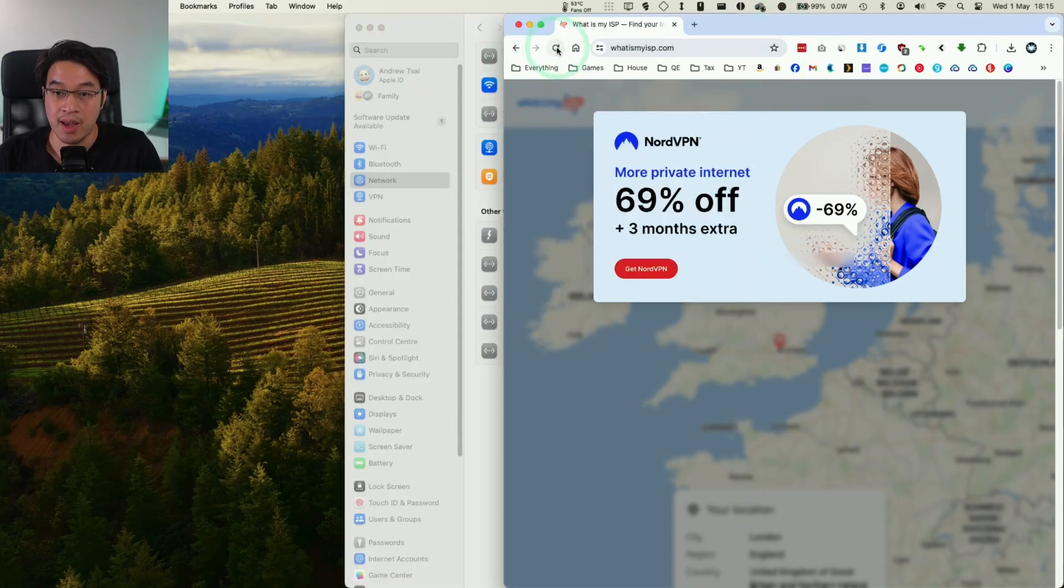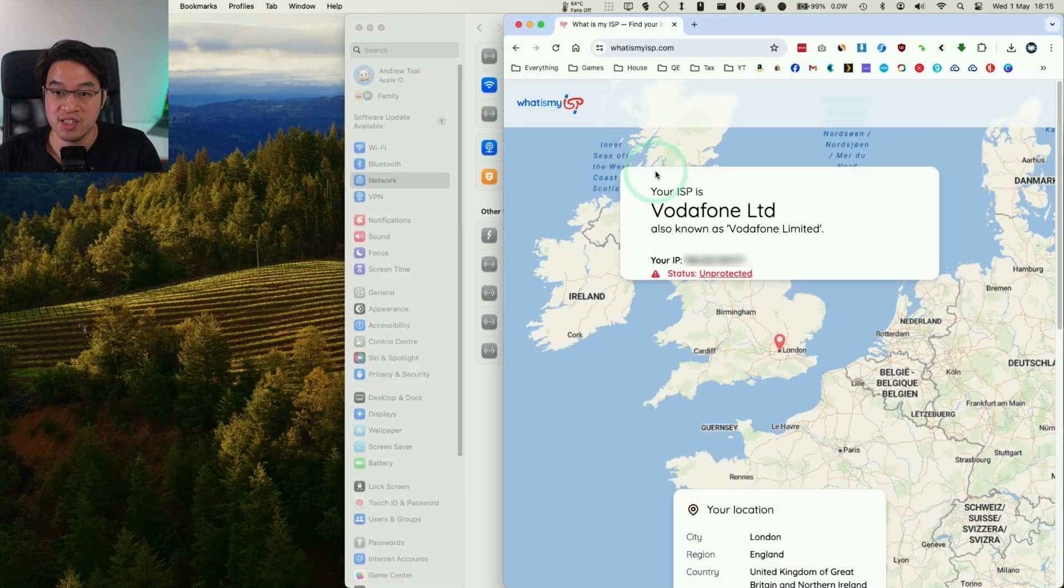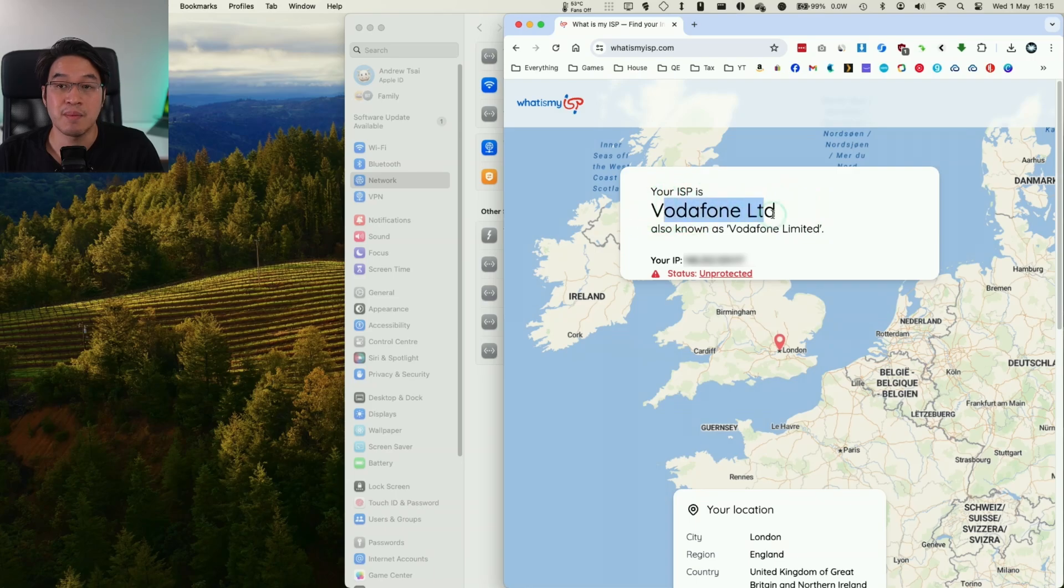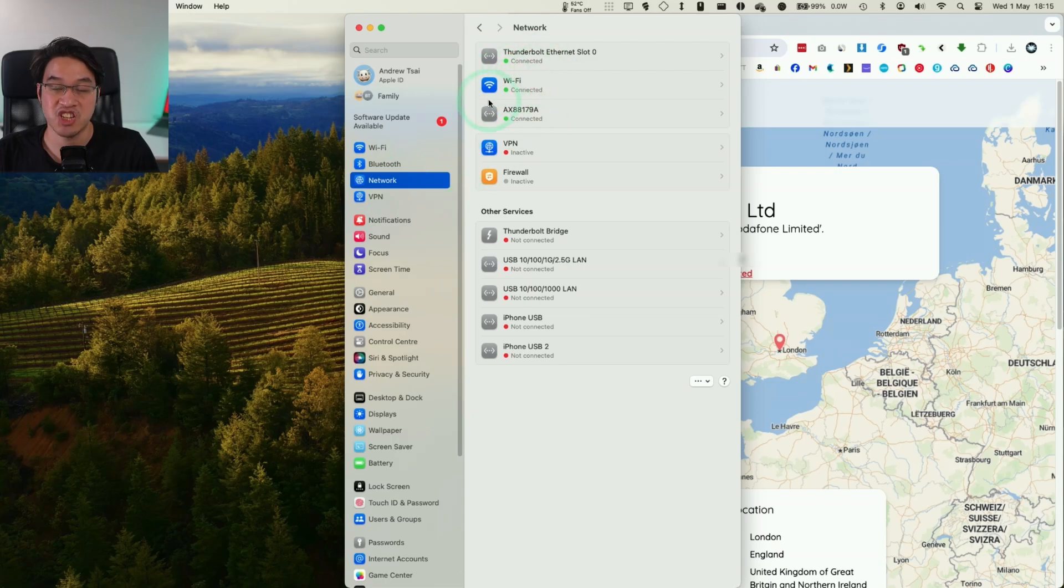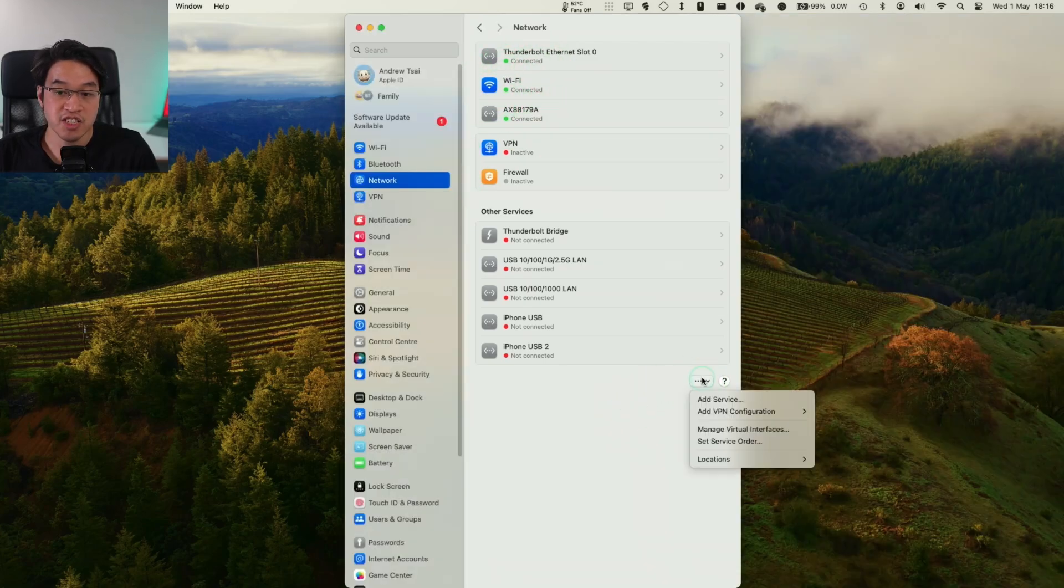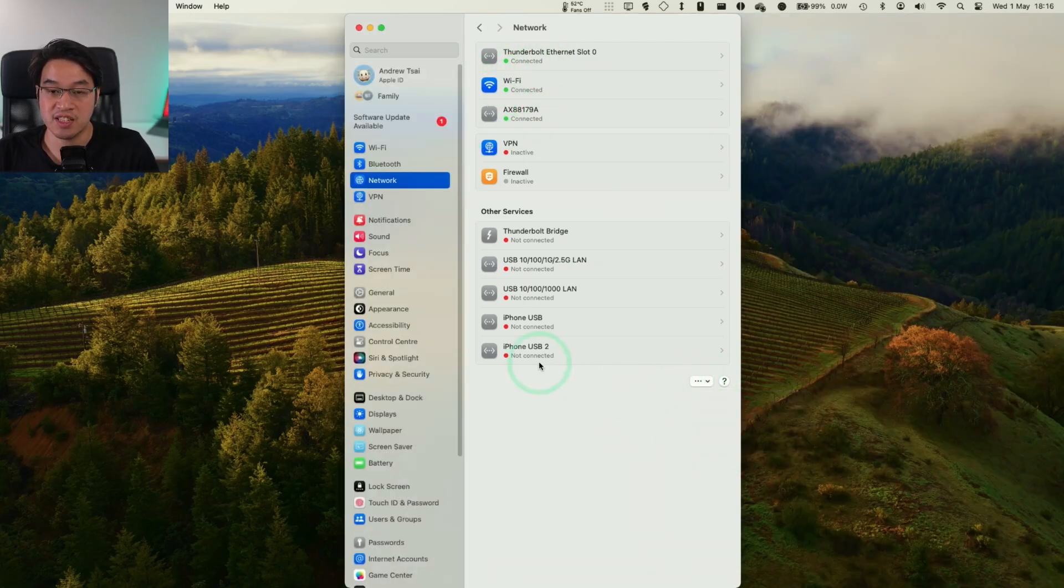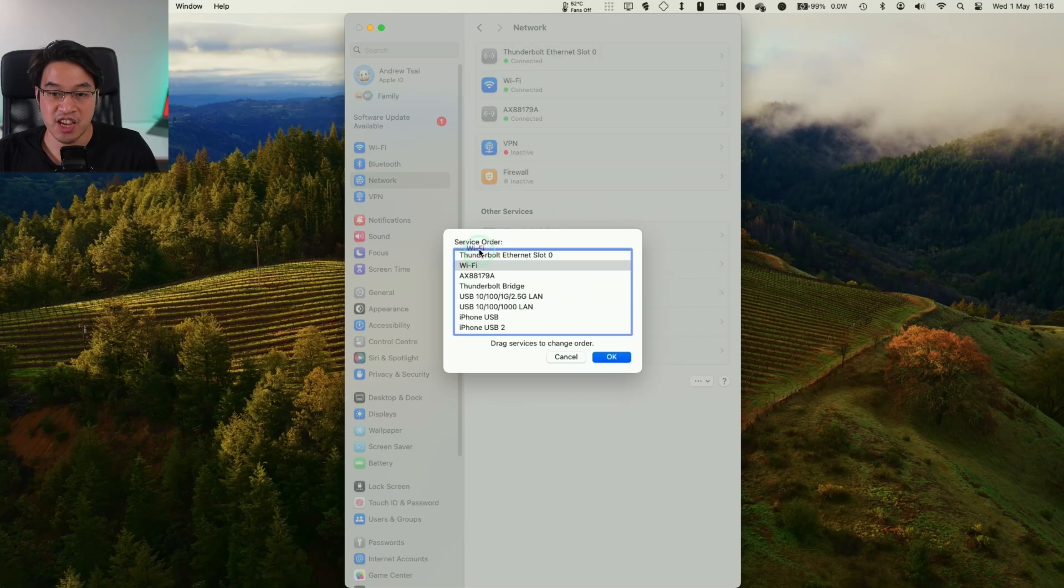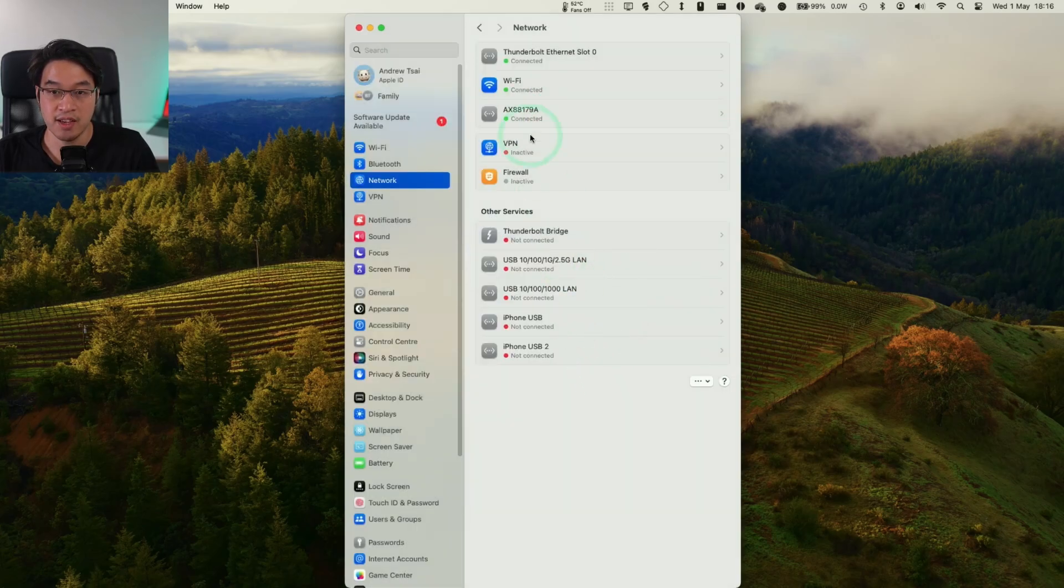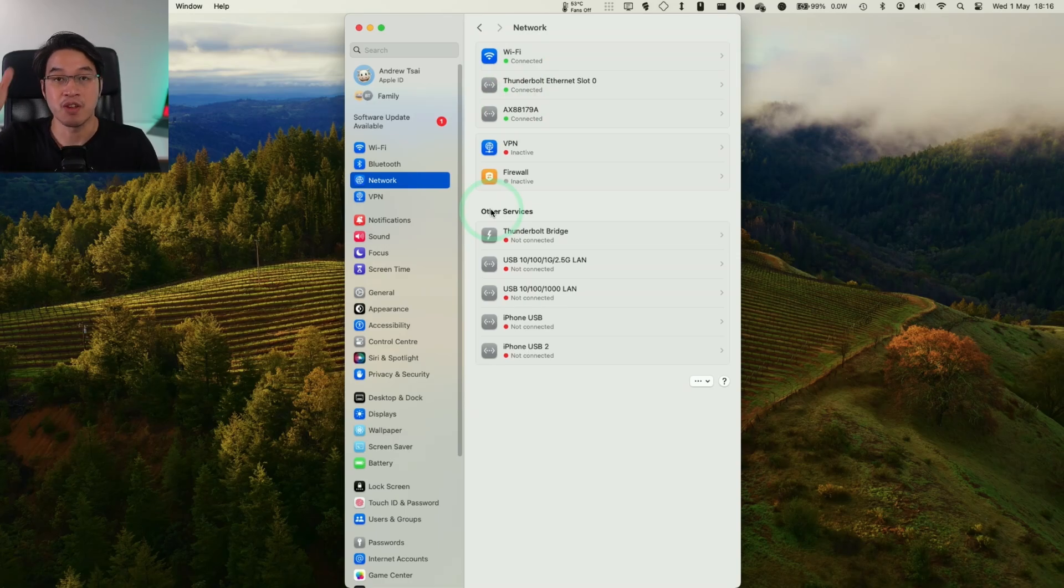I'm just going to go ahead and refresh this. Now it's saying that my ISP is Vodafone. You can also see that this ordering is reflected in this network status page here. So if you want to change this anymore, just click on the three dots here and then click Set Service Order. Basically, any changes that you make here are going to get reflected once you press OK. You can see this is swapped back in that order there.